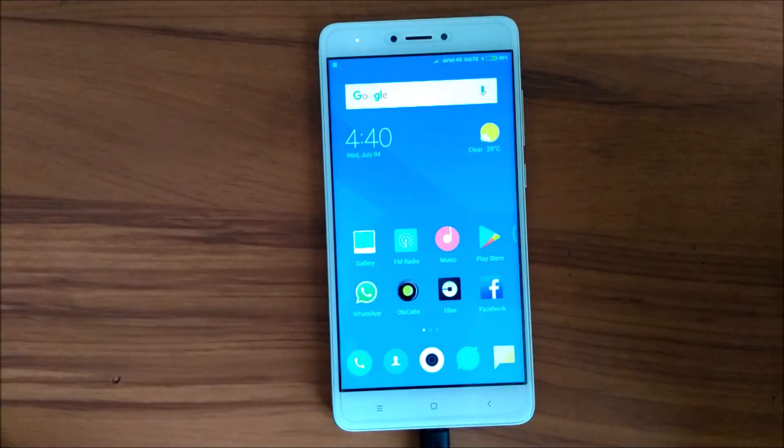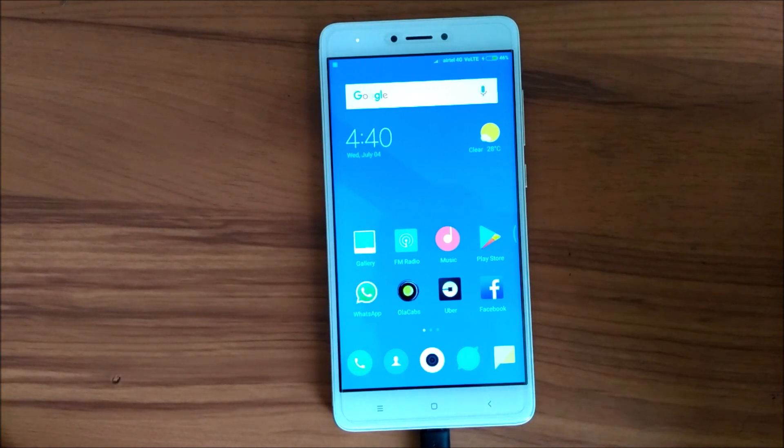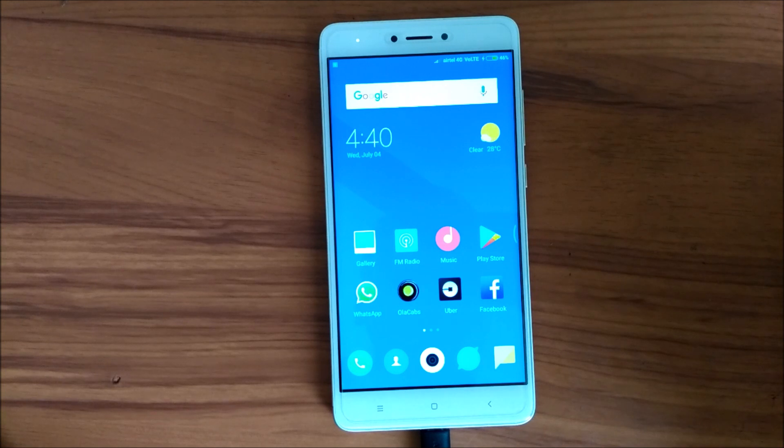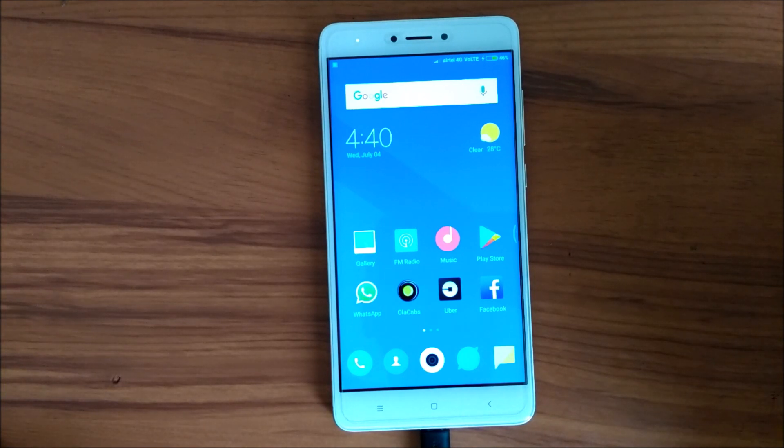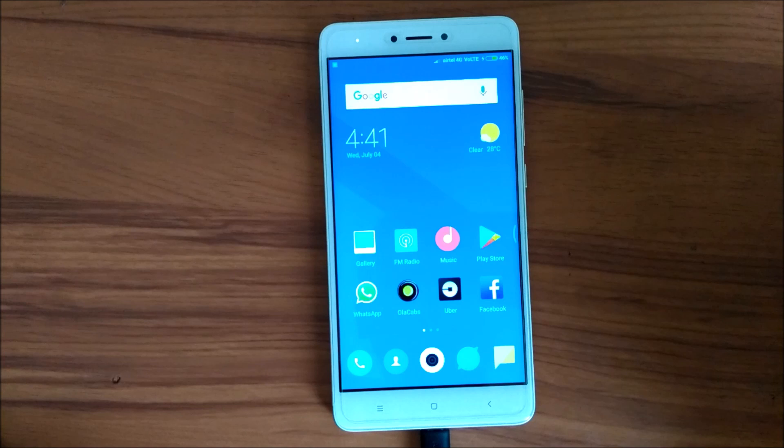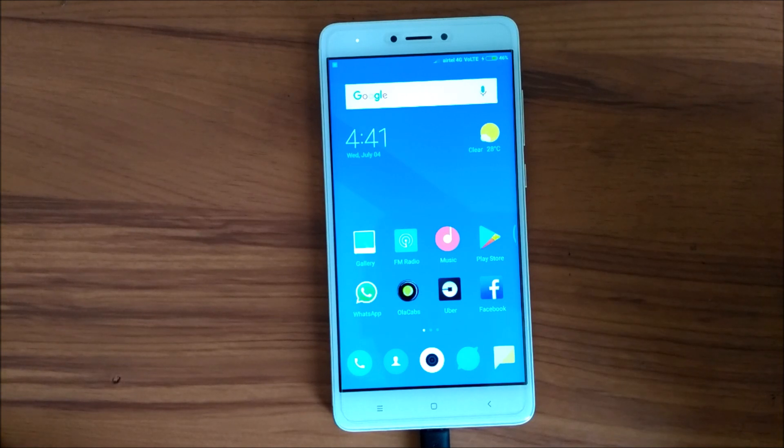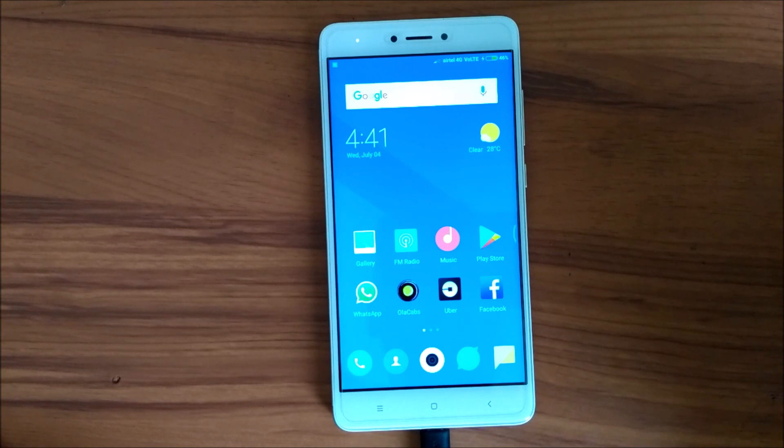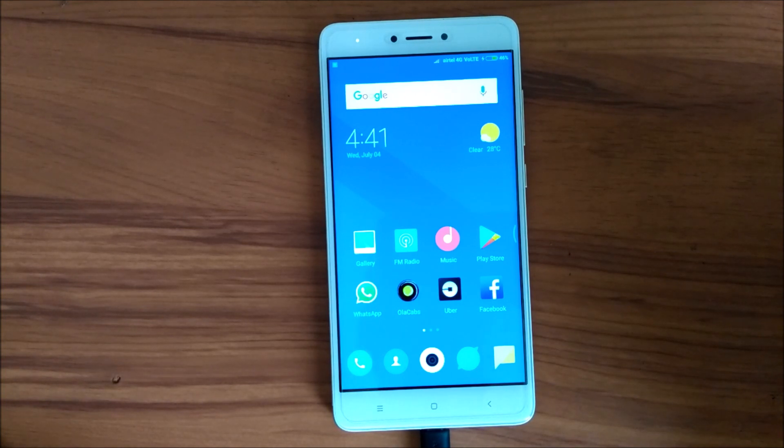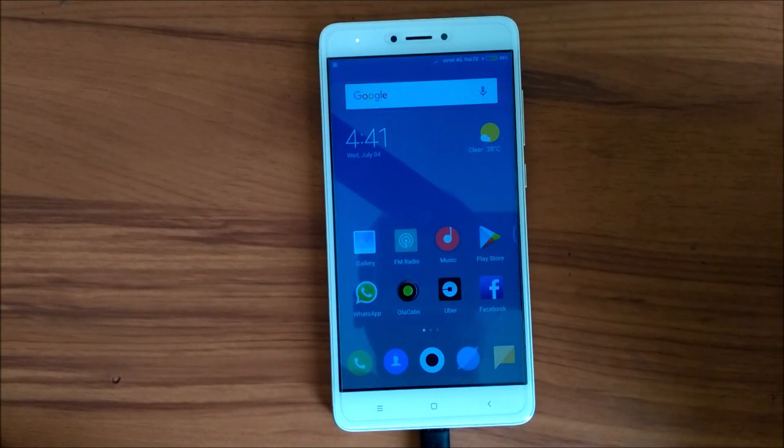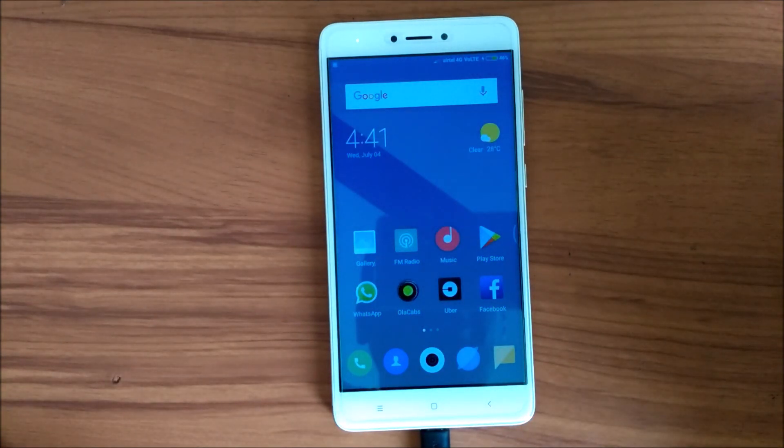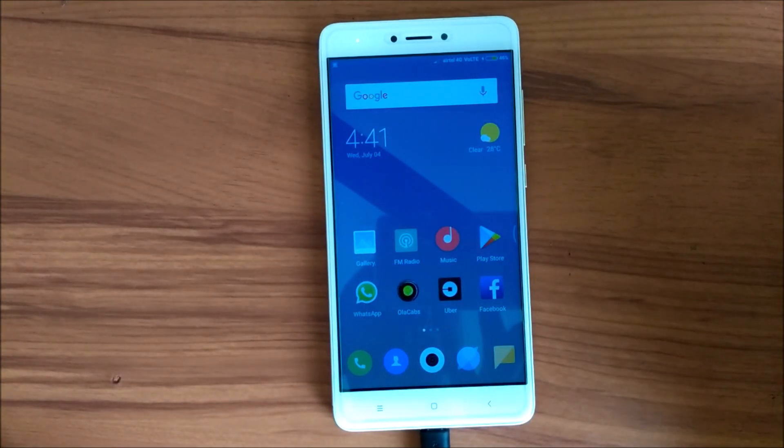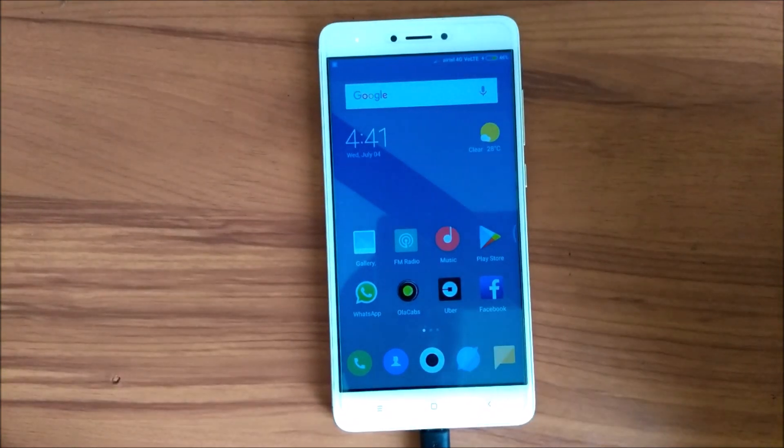So guys, before making this video I will tell you that MIUI 10 has been launched in India and it is now available for some devices including Redmi Note 5 Pro and Redmi Note 5. But unfortunately it is not available for Redmi Note 4, which is our favorite device. We have got an update today itself that there is a global beta leak of Redmi Note 4 and it has come to India.